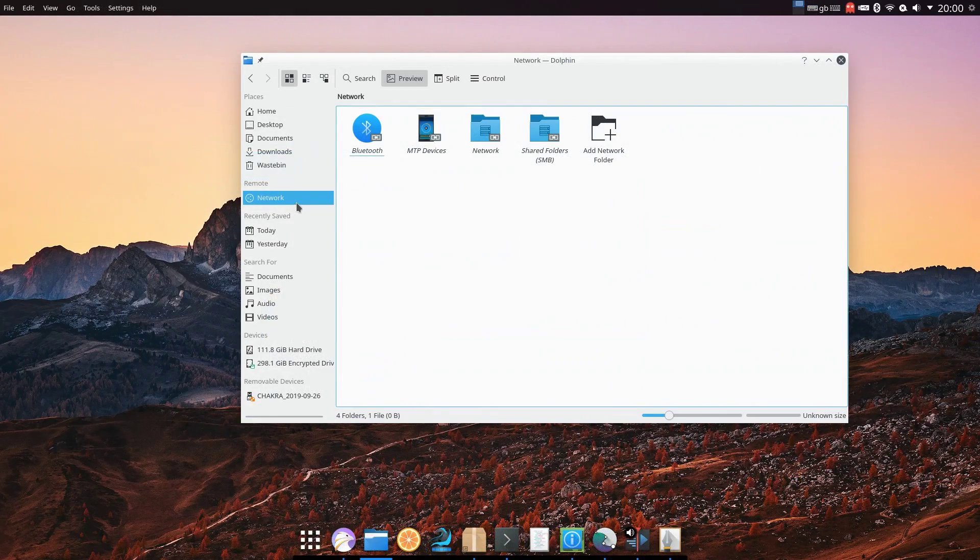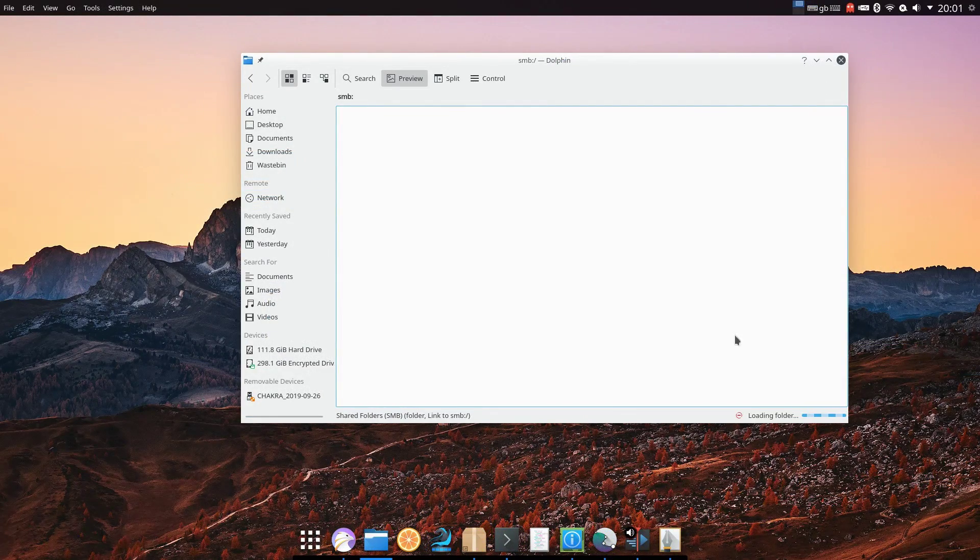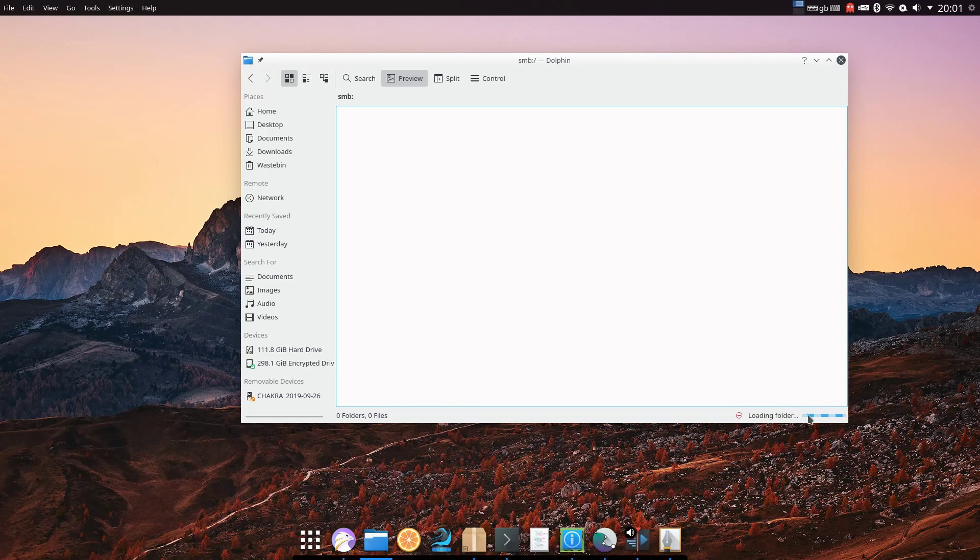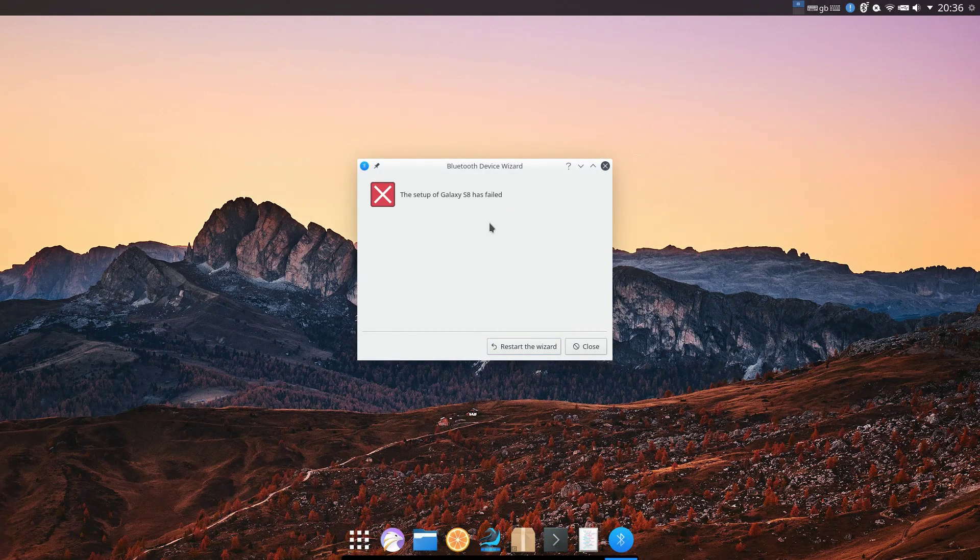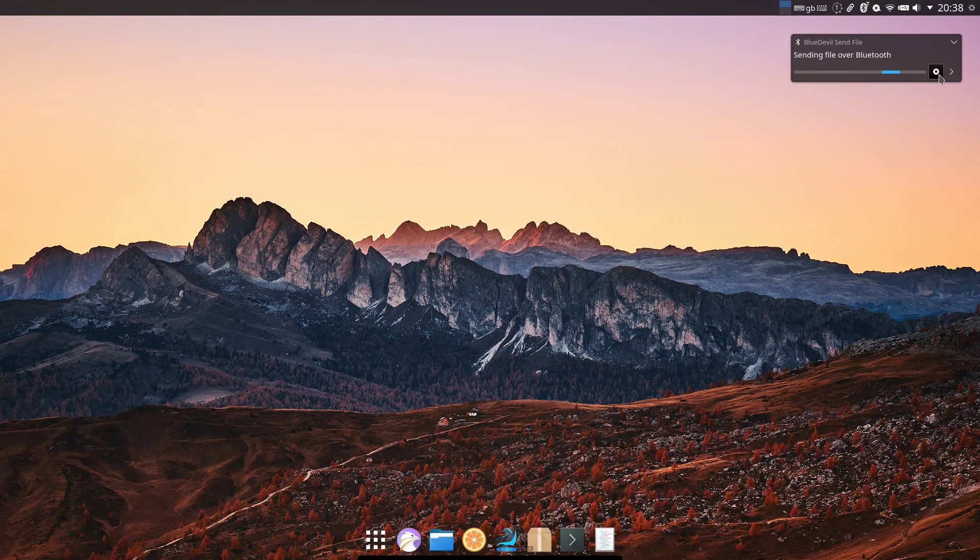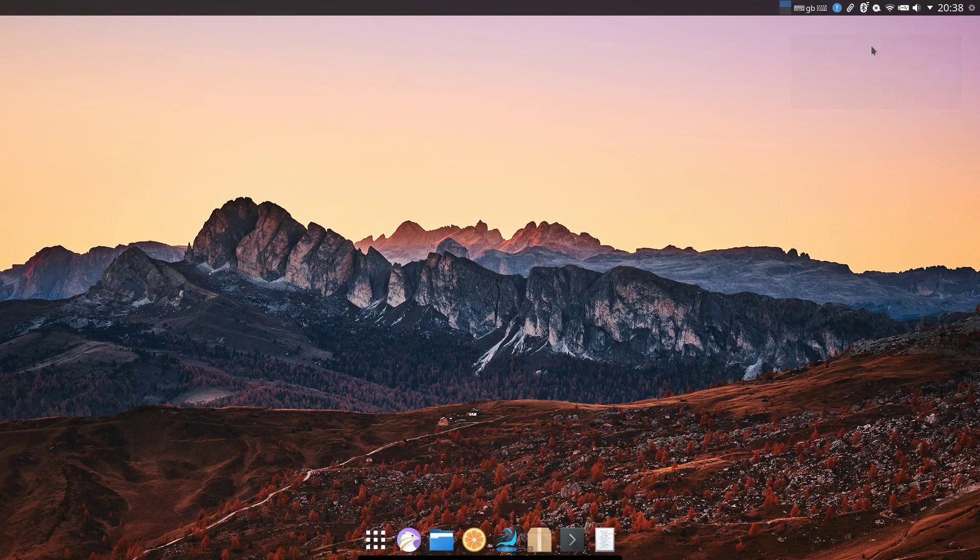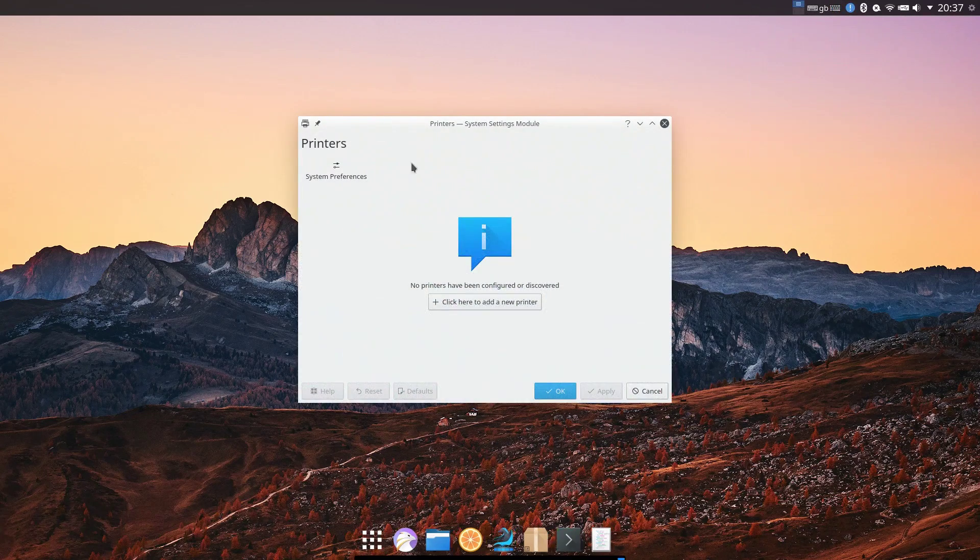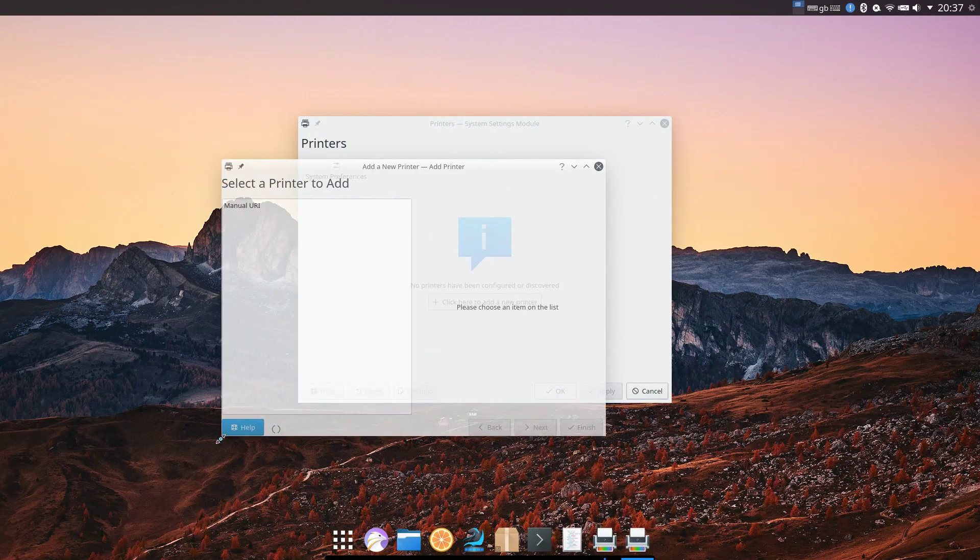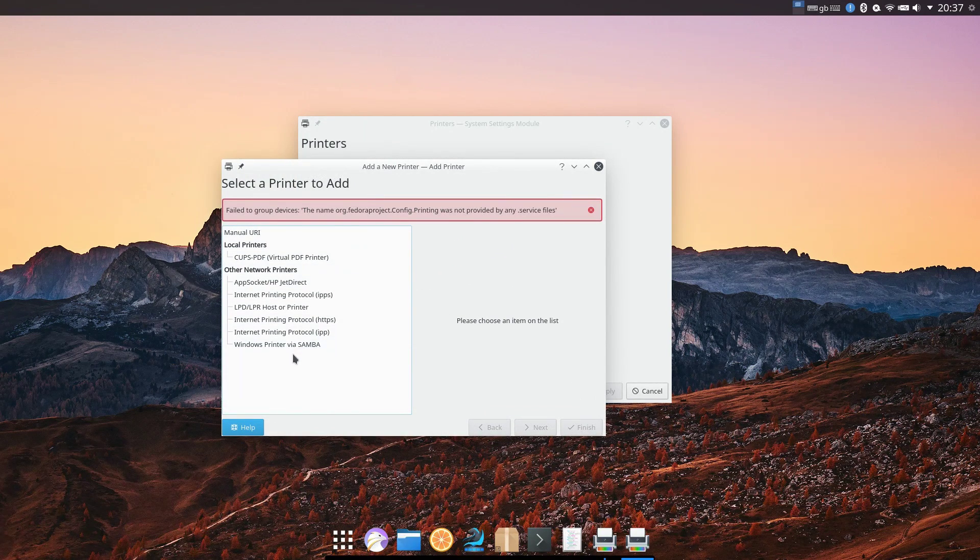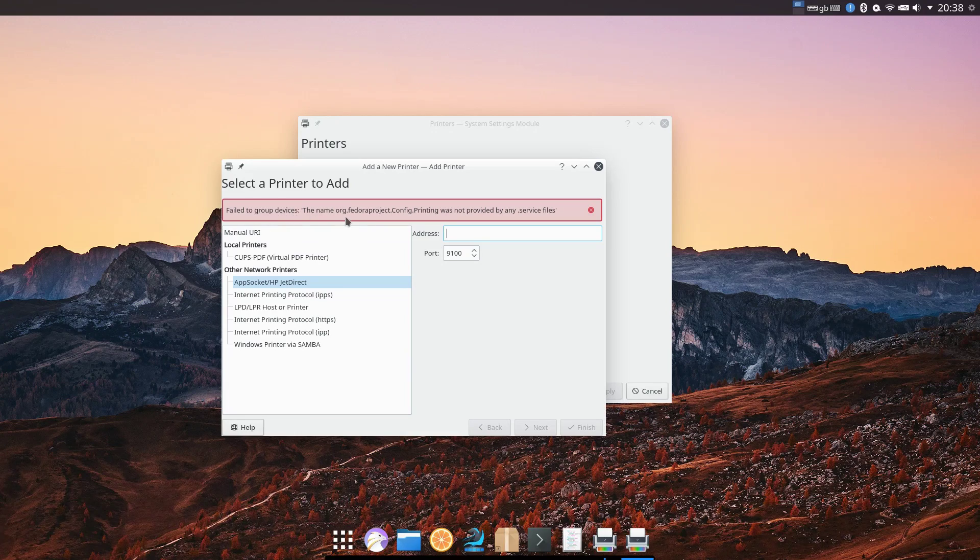In the way of networking, nothing but direct connections worked. So that's no DLNA, no Samba. Bluetooth was touchy. It detected and connected to my phone, but the desktop said the connection failed, but I was able to transfer a file. So it worked. And printer support was broken. Check this out. Apparently Chakra forked something from Fedora because it's trying to use it to set up printer support, but it failed. So at least they tried.